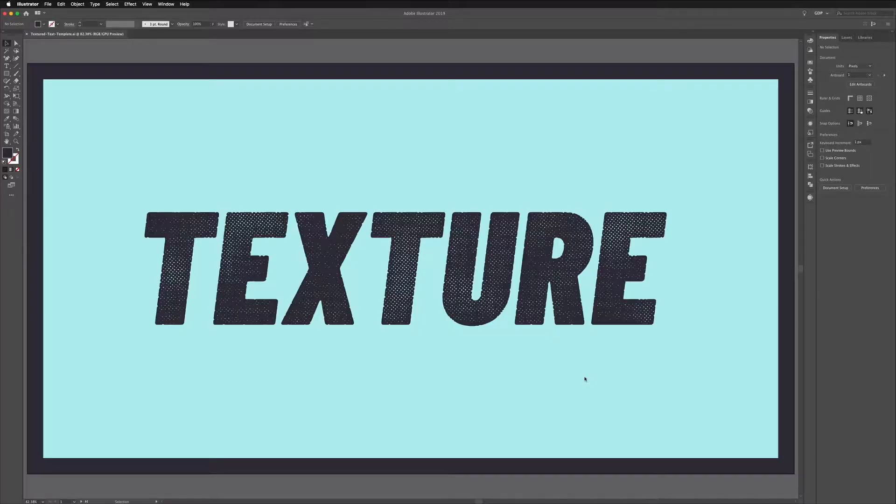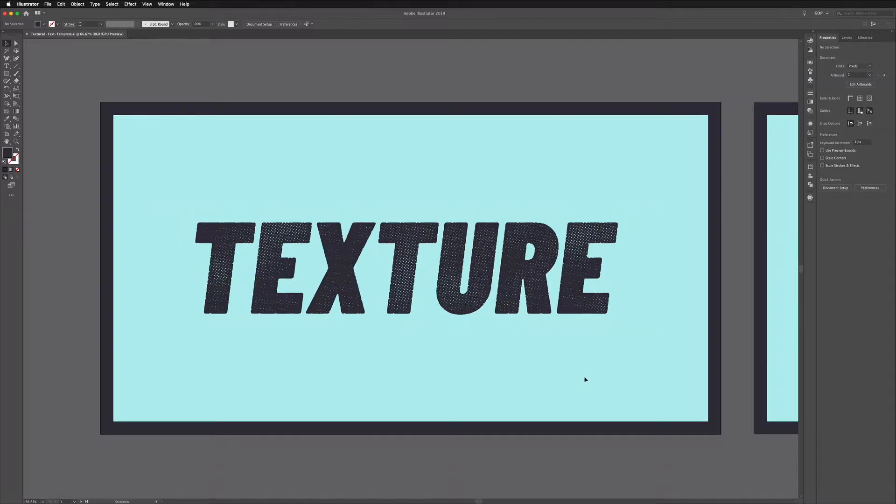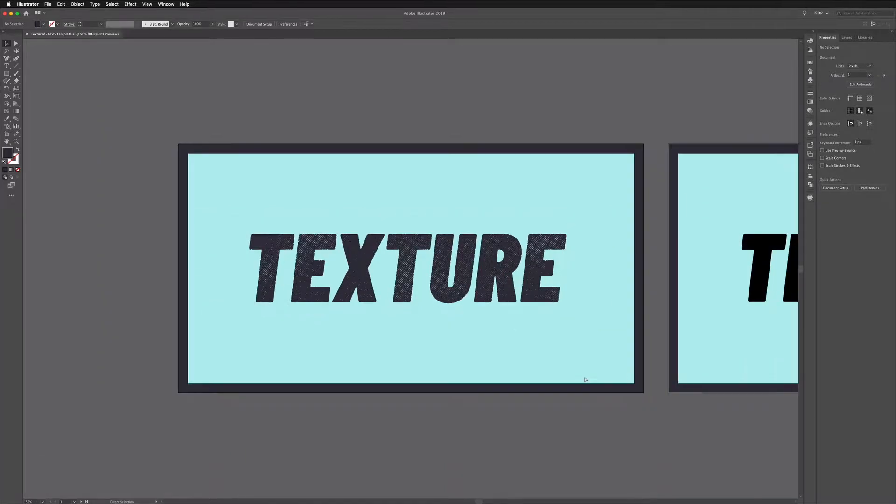Okay so before we start you can actually download this template file as well as the texture image that we'll be using to create this effect from the link in the description so be sure to do this. It's the exact same file we're working from here so you can follow along from home.